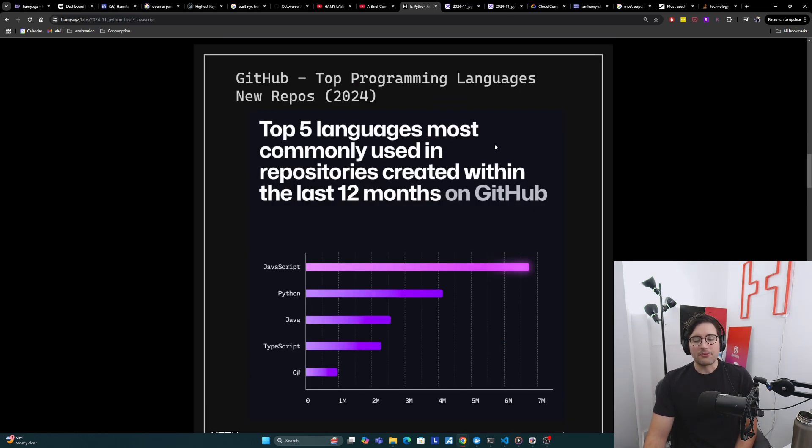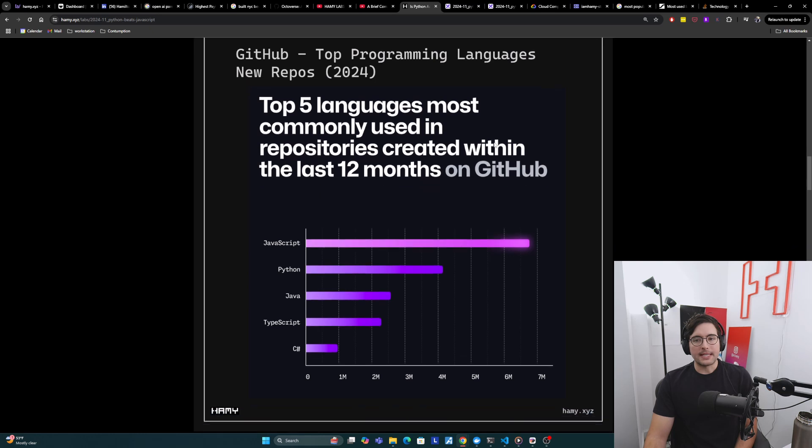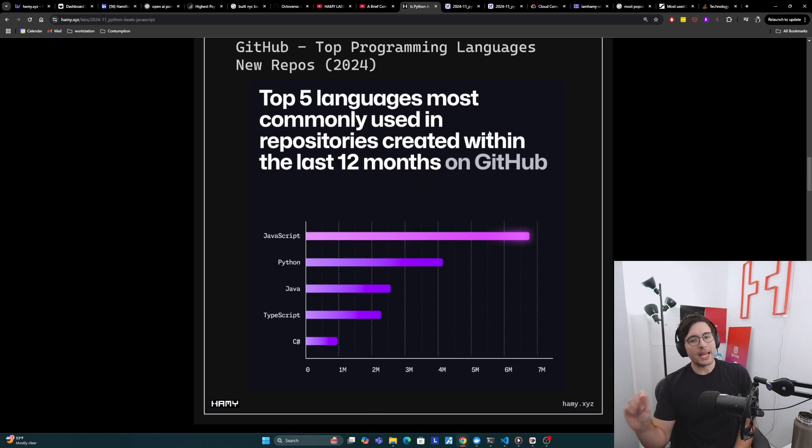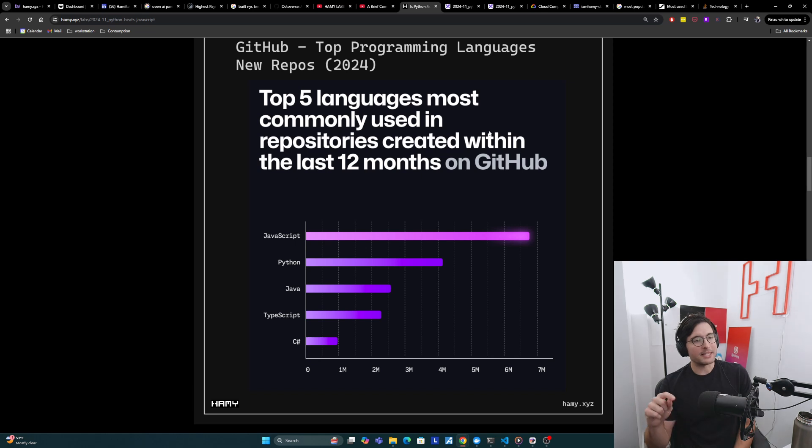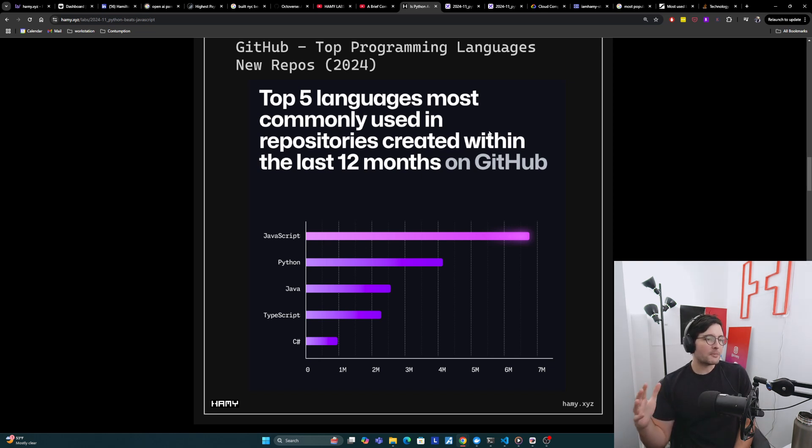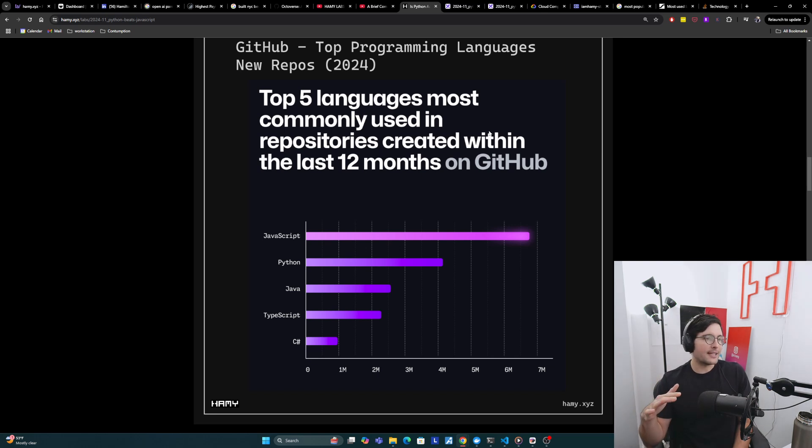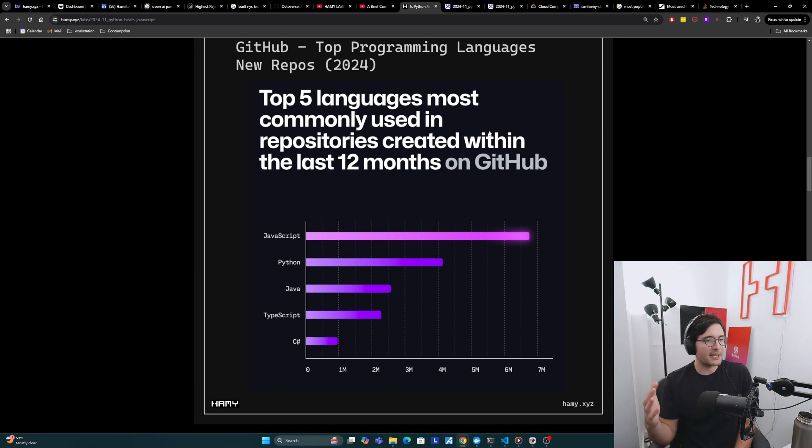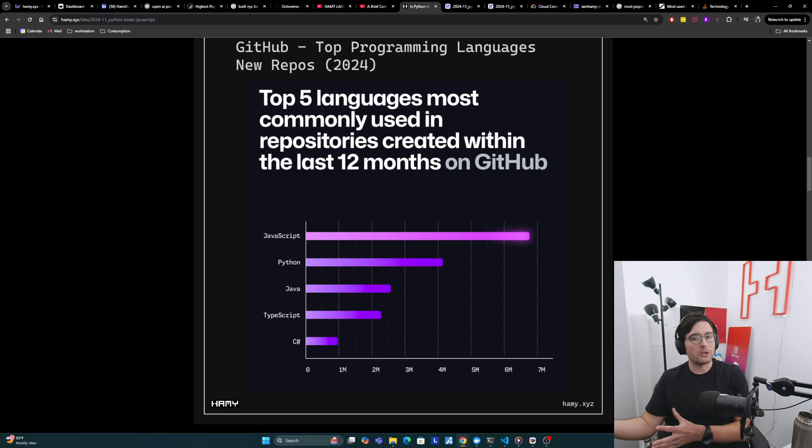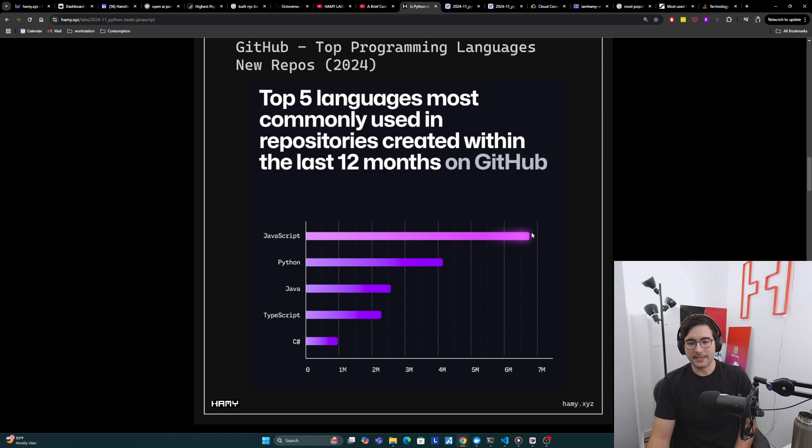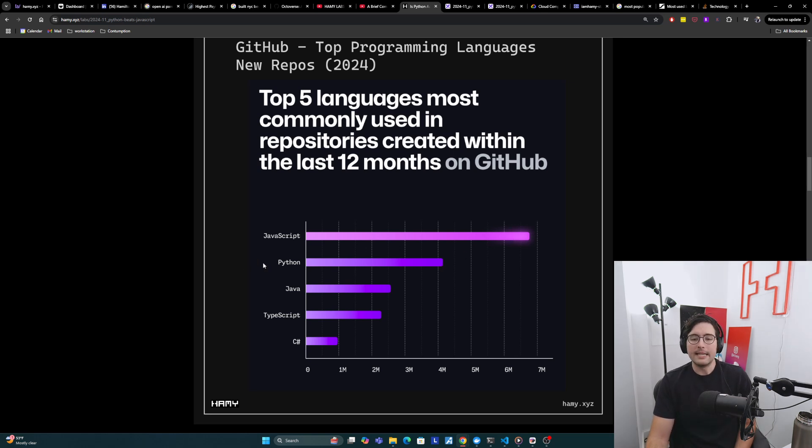The next graph is the top five languages most commonly used in repositories created within the last 12 months on GitHub. So they're trying to calculate what is the most popular languages for new repositories. Here we see that JavaScript wins by a long shot. This is almost like six and a half million with Python at like four million.